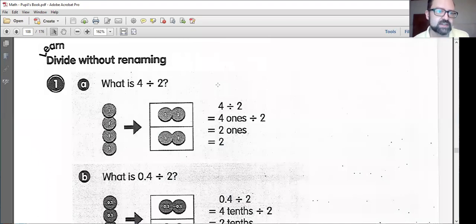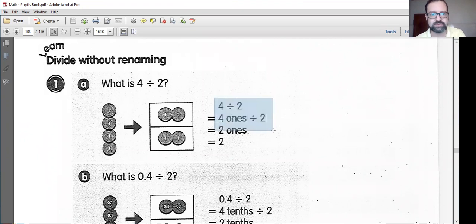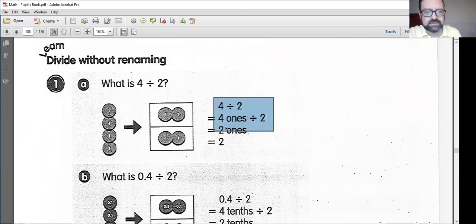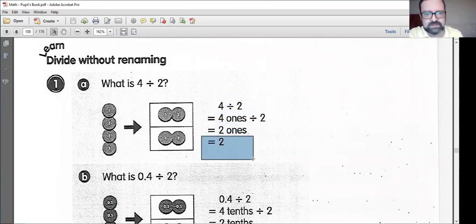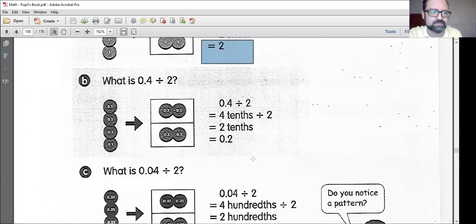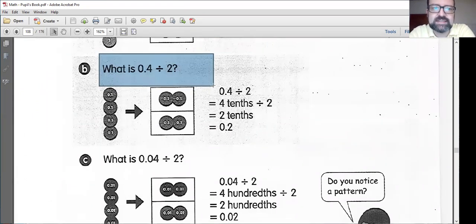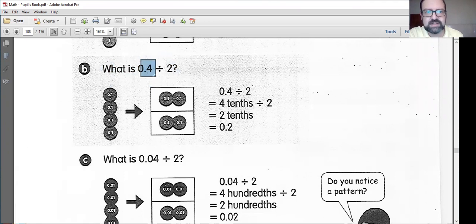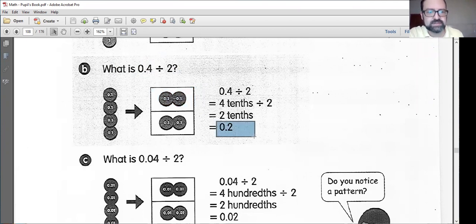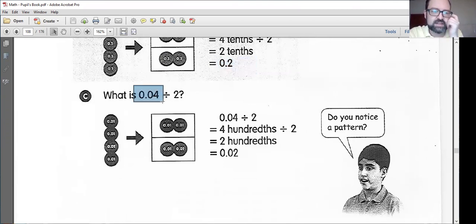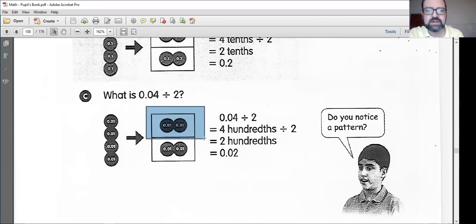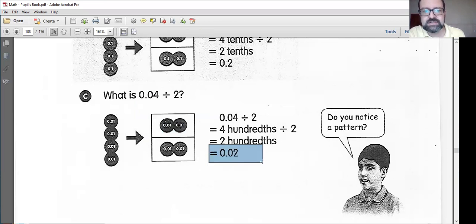Now this should be a problem we can all answer. What is 4 divided by 2? That is 4 ones divided by 2 — we're trying to make two equal groups out of this 4. We should end up with 2 ones each. Next, what is 0.4 divided by 2? We are doing the same thing, just in the tenths place. Instead of two groups of two ones, we now have two groups of two tenths, so our answer is 0.2. And for 0.04 divided by 2, we have two hundredths in each group, so the answer is 0.02.